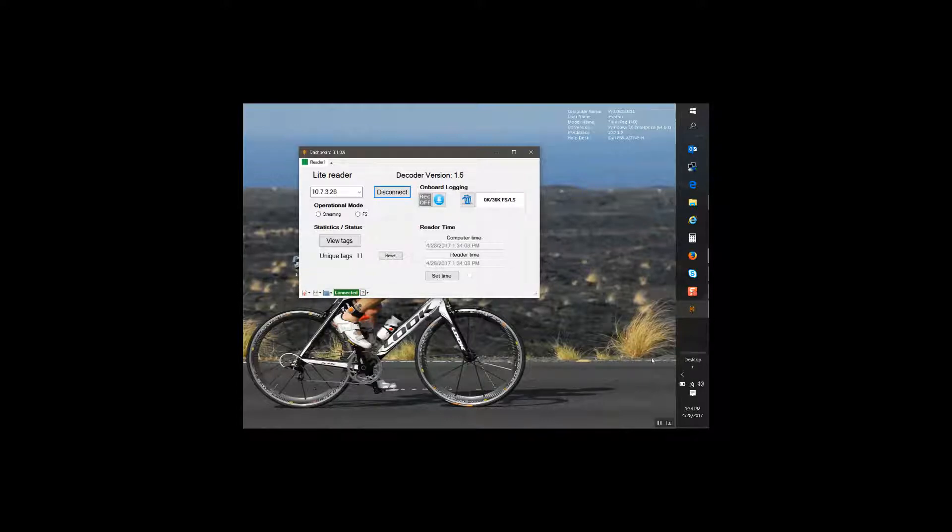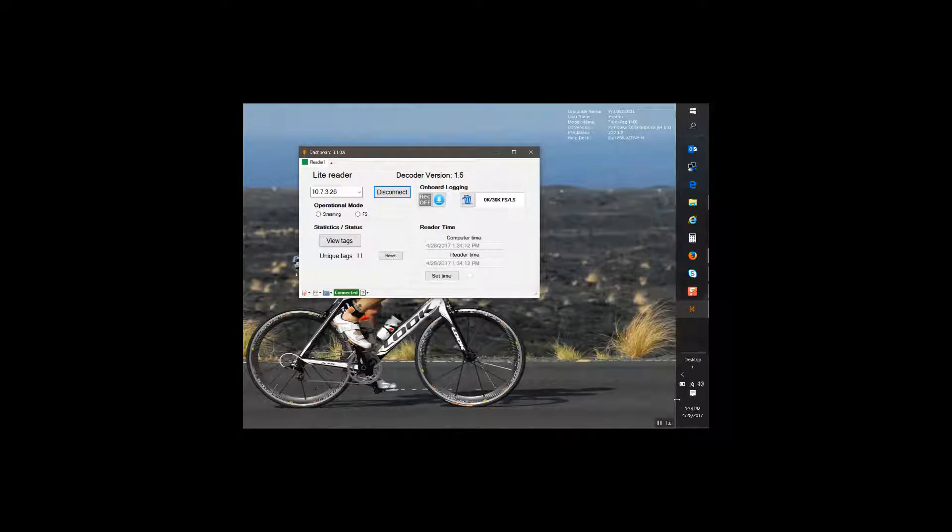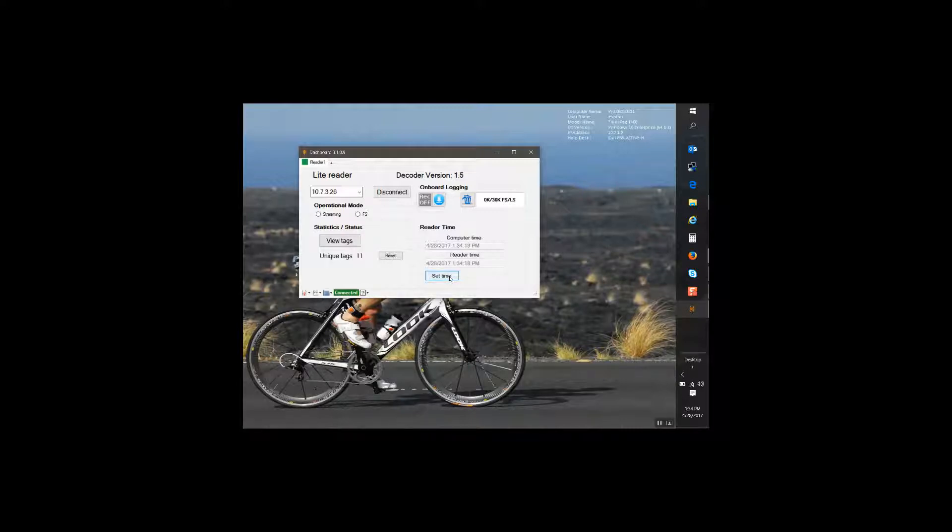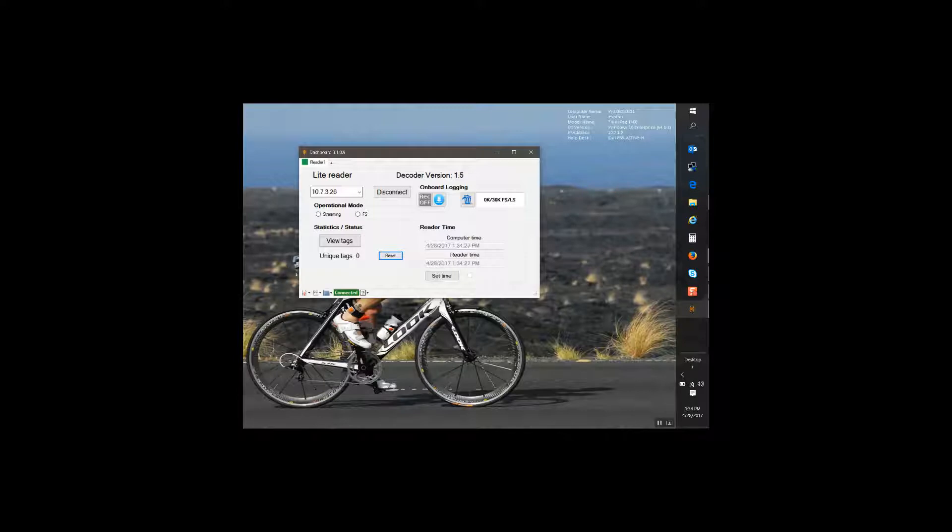At this point if you need to you can go ahead and set the time. I'm on internet, so I'm going to set the time. And I'm going to reset my tags. I always do that. So my light reader is connected to the wireless access point via Ethernet cable, and my laptop is actually free. This concludes our video.